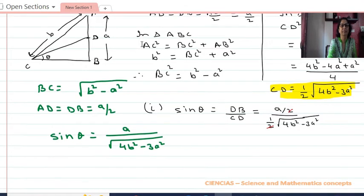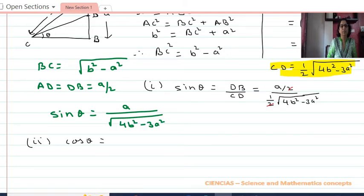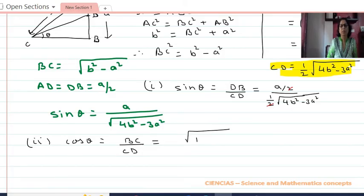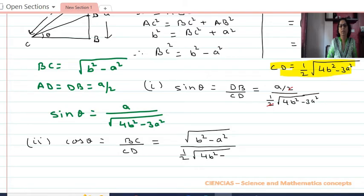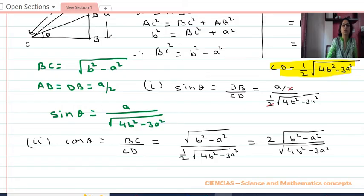Now Part 2: cos θ. Cos θ equals BC upon CD. BC equals √(b² − a²) and CD equals (1/2)√(4b² − 3a²). On solving this we get cos θ equals 2√(b² − a²) upon √(4b² − 3a²).